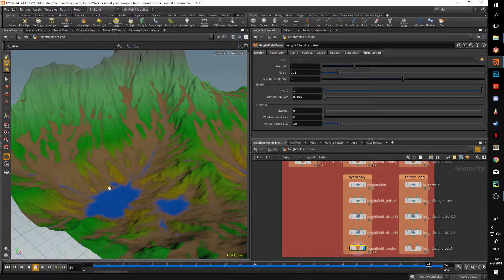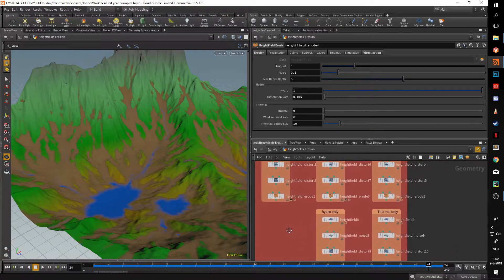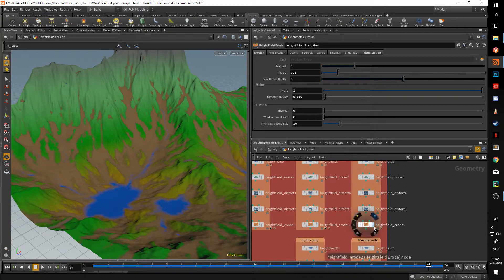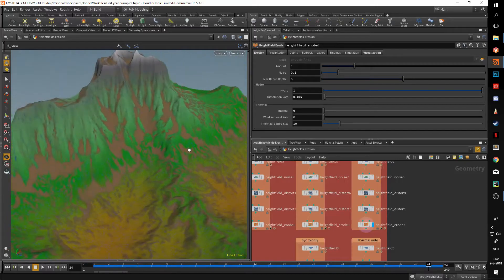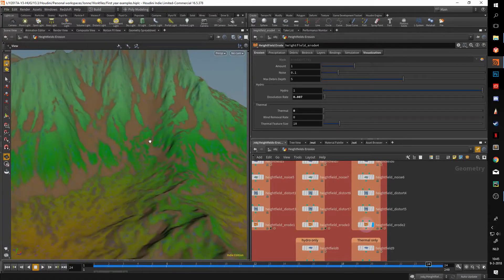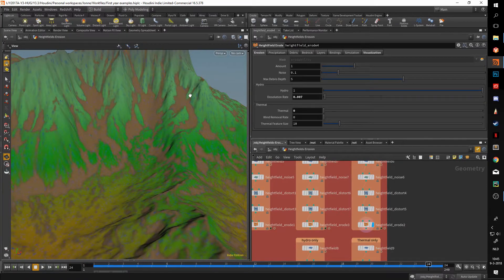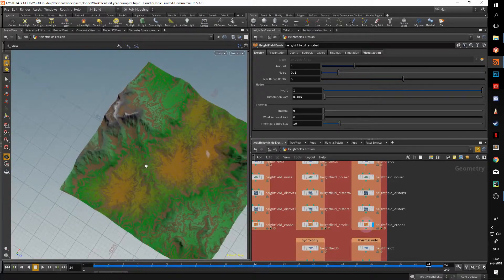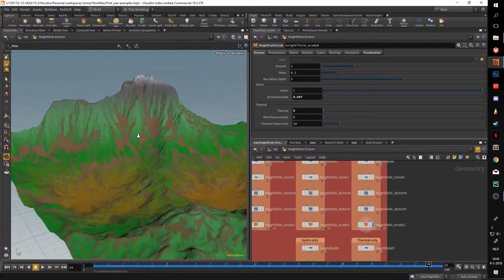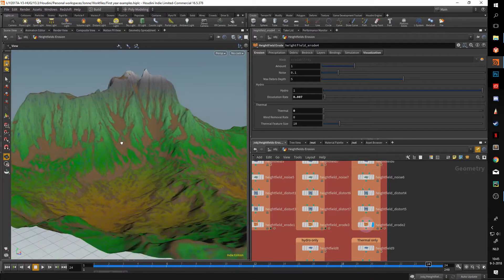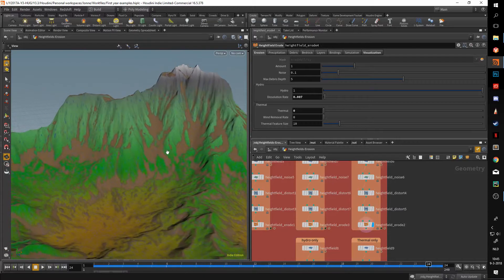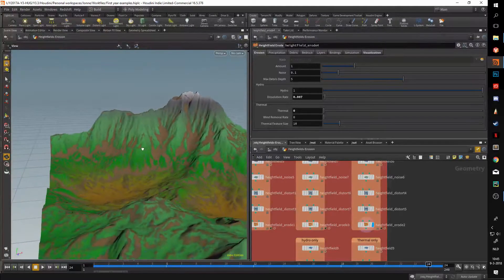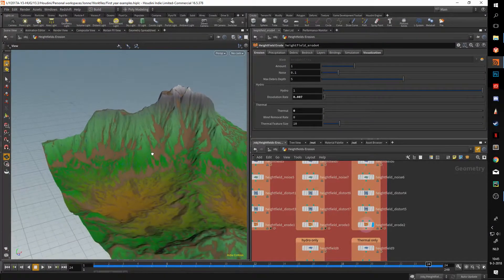That moves us to thermal, which is very similar to hydro. As you can see it creates these spots — there's a pattern to it but it's a lot less discernible than the hydro erosion. You can think of this as wind erosion.